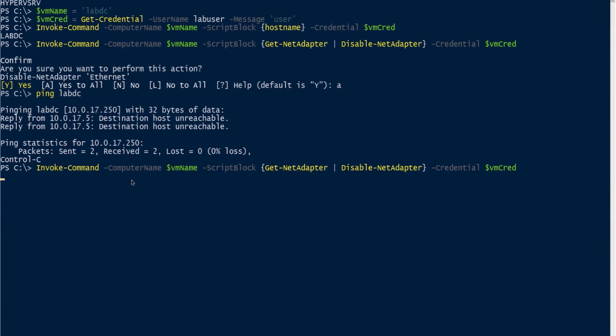That has been how to run remote commands on Hyper-V virtual machines with PowerShell Direct. Thanks for watching.